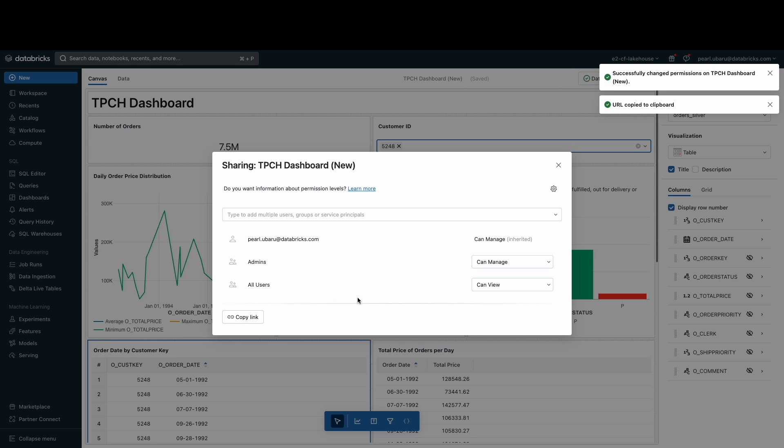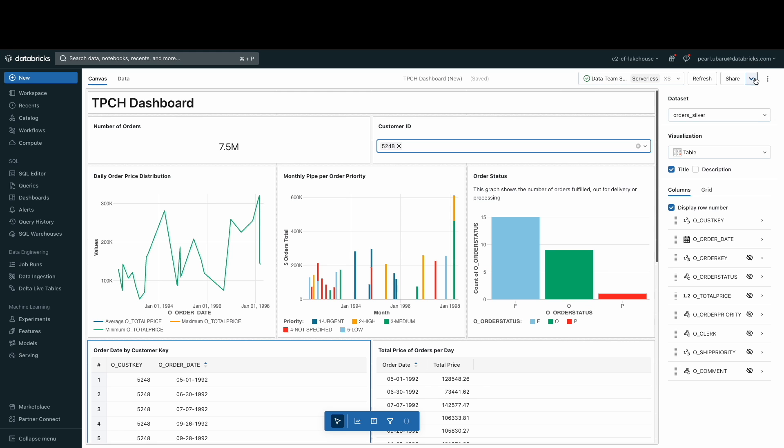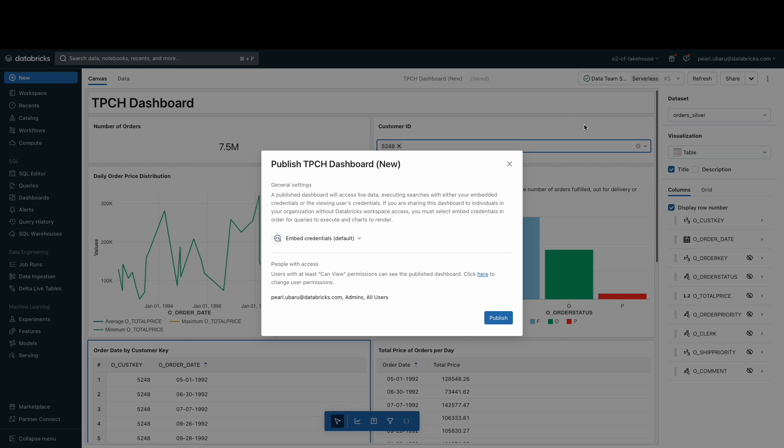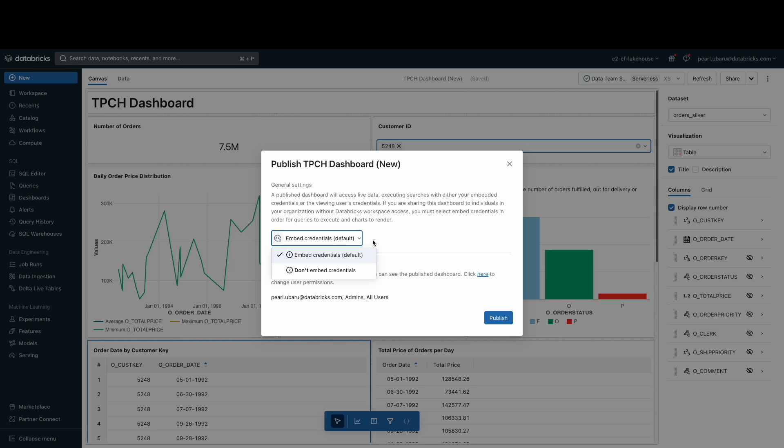Now that our dashboard is ready, let's go ahead and publish it. A published dashboard will allow you to share the current version of the dashboard with any user in your Databricks workspace. Since we gave all users the access to view the dashboard and I'm embedding my credentials, they'll have the ability to see the dashboard even if they do not have access to the underlying data.